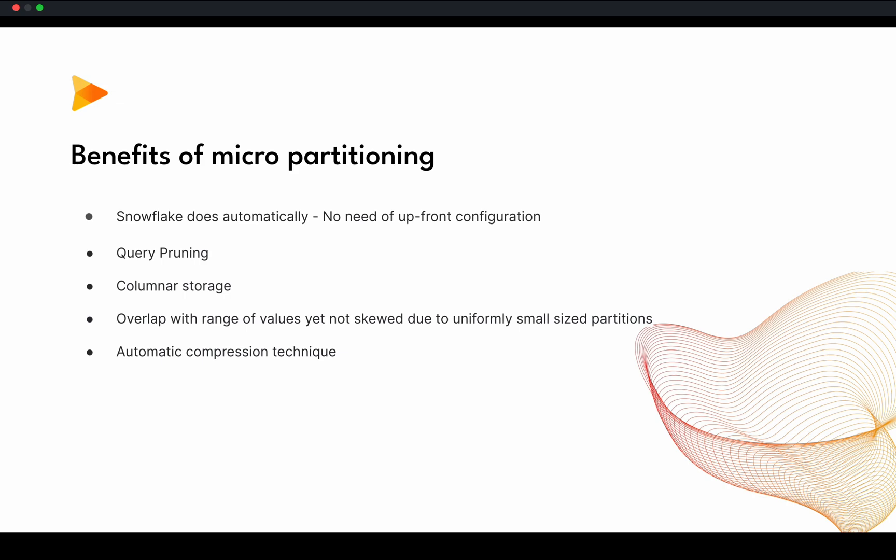As I mentioned earlier as well, that overlap with range of values. There are range of prices in orders table. So there are two partitions which can have some records which have overlapping of those two ranges. But it will not create any problem going forward even though it has millions of micropartitions because of uniformly small sized partitions. That is why they are making all the partitions uniform in even small size. That is another benefit.